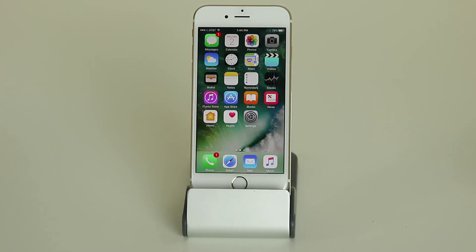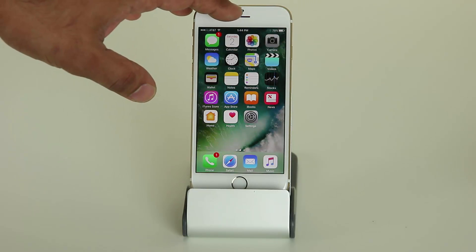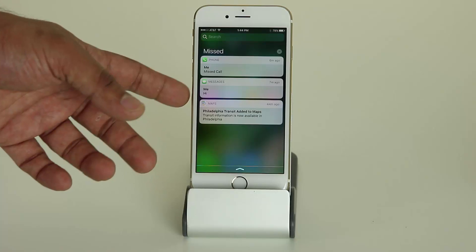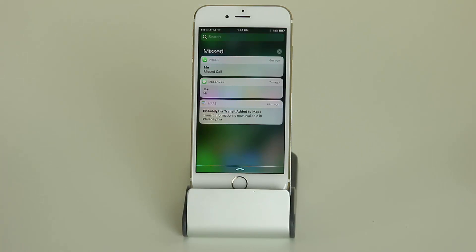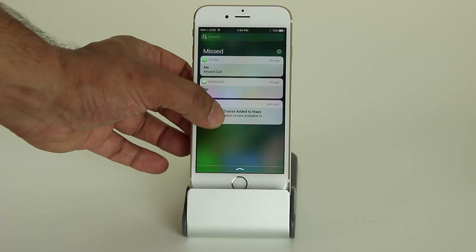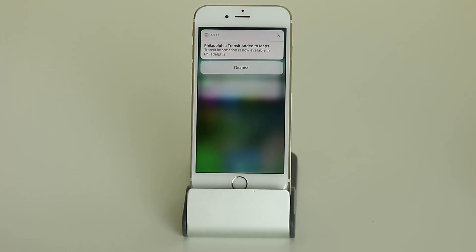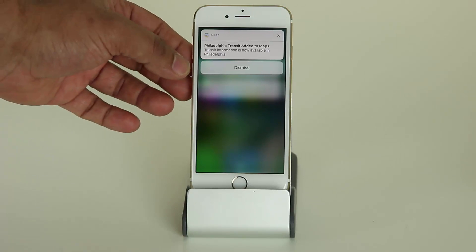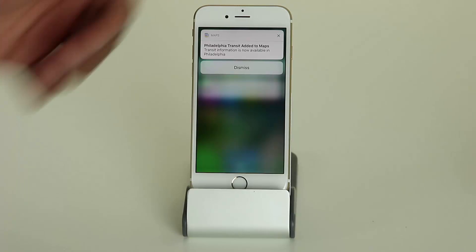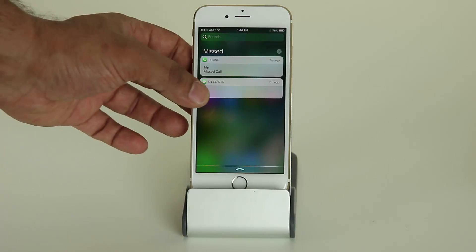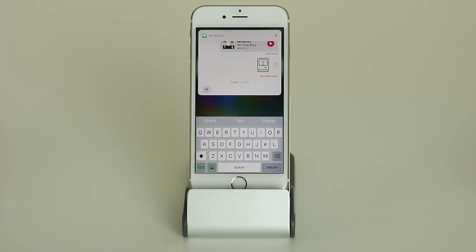The first thing I want to talk about is some 3D Touch functions you can perform on notifications. Let's pull down the notification center — I have three notifications: a missed phone call, a text message, and something from the news application. In iOS 10 you can perform a 3D Touch, which is basically a firm press on the screen, and that gives you different options based on the kind of notification you receive. With a text message, you can press and hold and actually respond to the message right there after doing a 3D Touch on it.